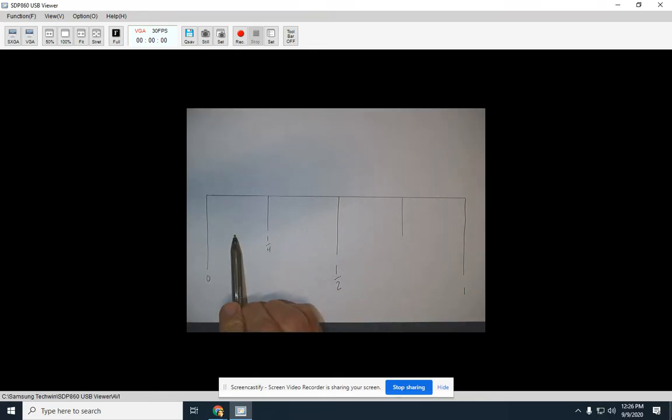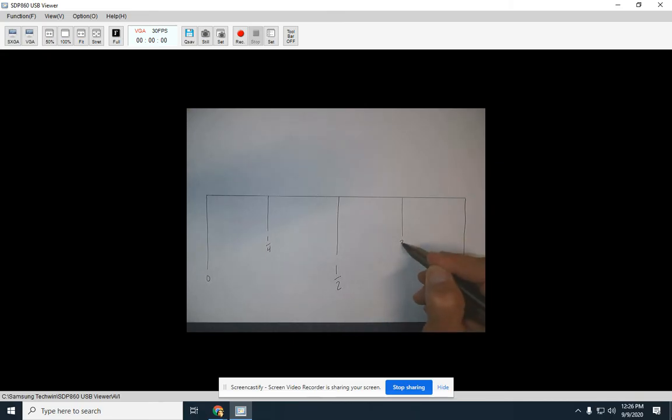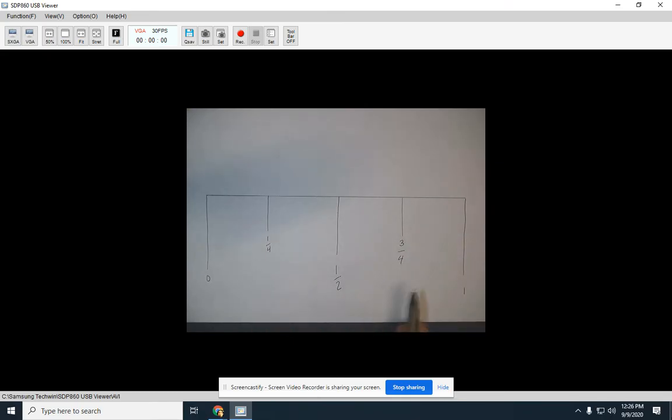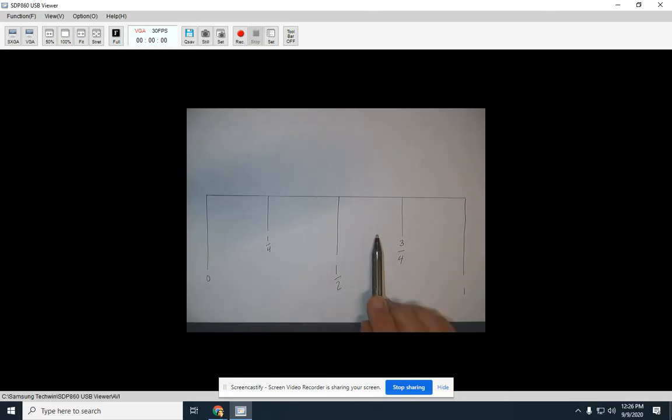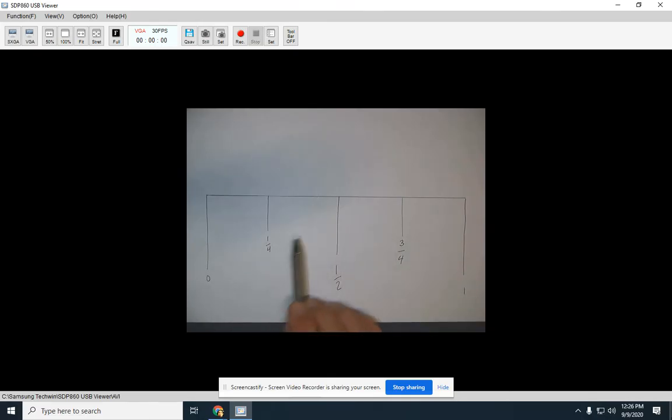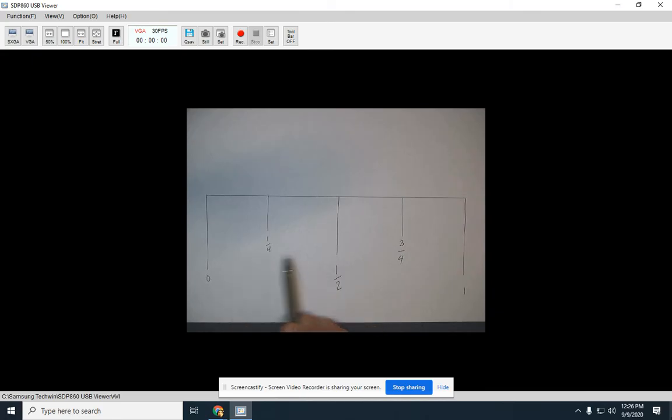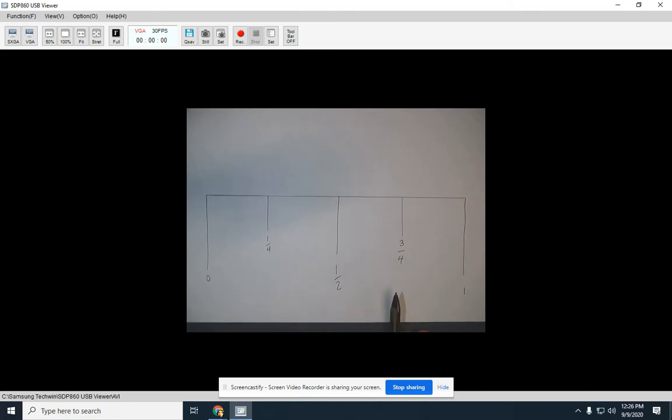If we take those four equal parts and we take one out of the four equal parts, we're going to have one fourth. This one would be three fourths or three out of the four equal parts. Two quarters equal a half. Three out of the four parts equals three quarters.